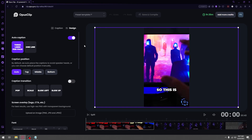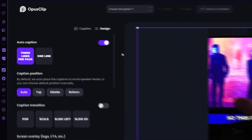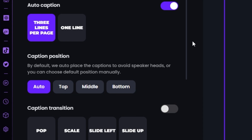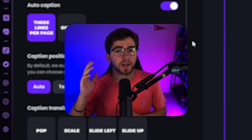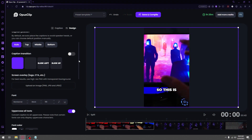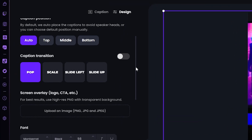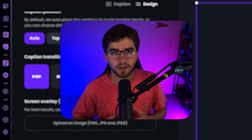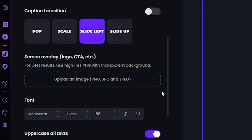Another awesome thing that you can do is that you can edit the clip. You can do a bunch of different things with the text, such as the auto caption length and where you want the captions to be in the video — but I usually just keep that at auto. If you would like a transition with the captions, you can do that here. If you have a logo or something along those lines and want it in the video, you can upload that here.